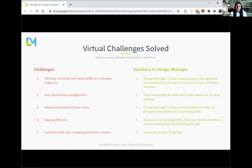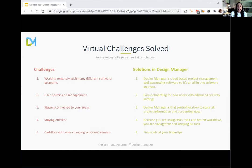The last challenge is cash flow. With the ever-changing economic climate, nothing is more important to a business right now than cash flow and cash position. With Design Manager it's really easy to have the financial statements you need at your fingertips, giving confidence to the business owner that they can weather something like this pandemic. The absolute best way to manage your design projects is by seeing Design Manager in action, so I'll pass it over to Casey for a quick tour.